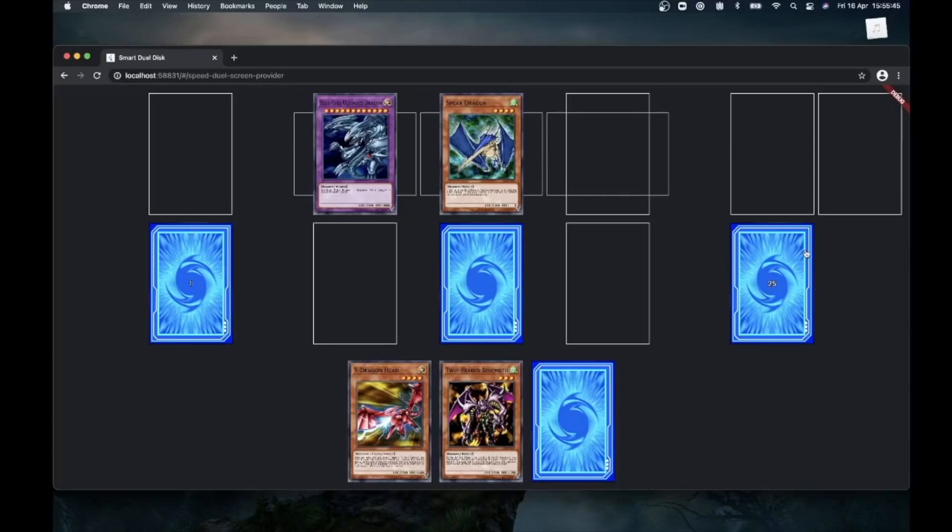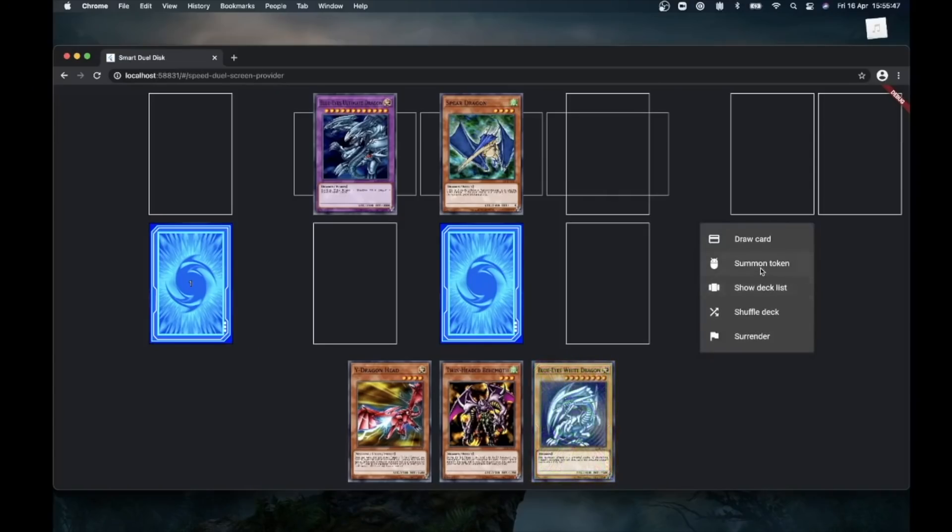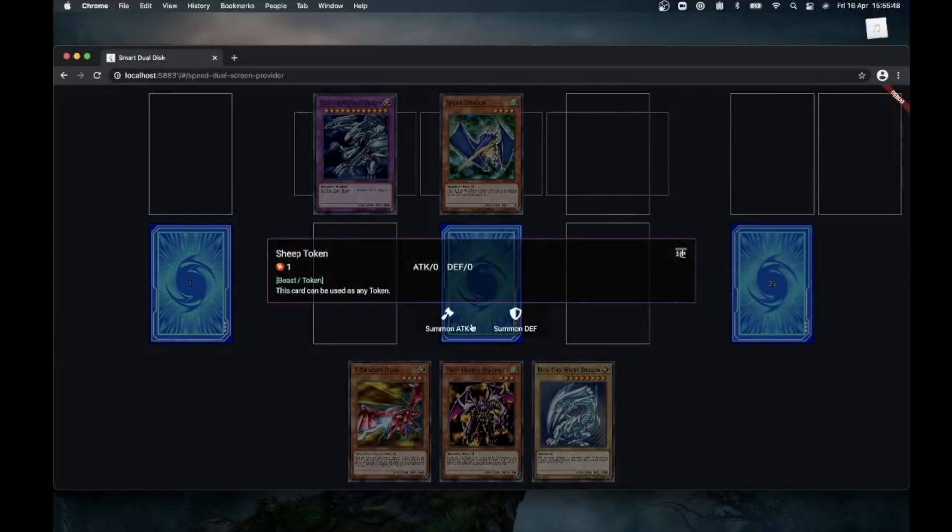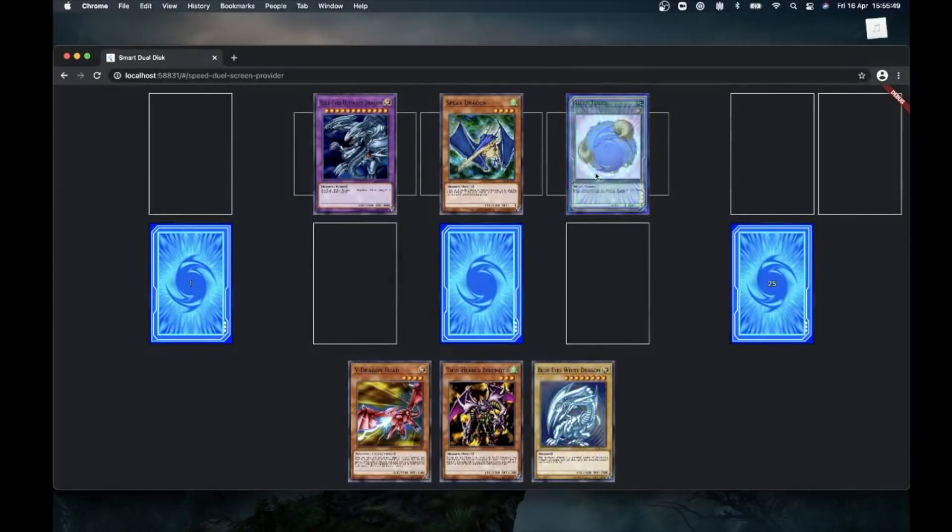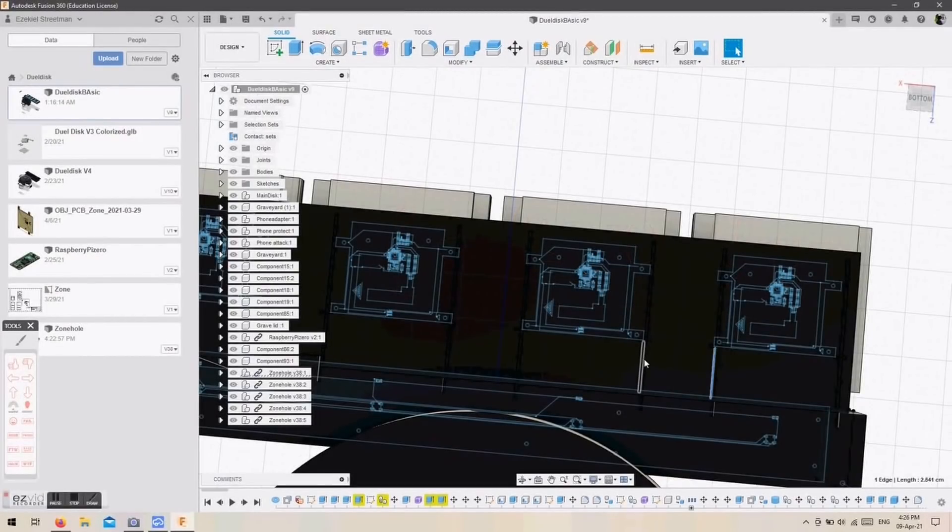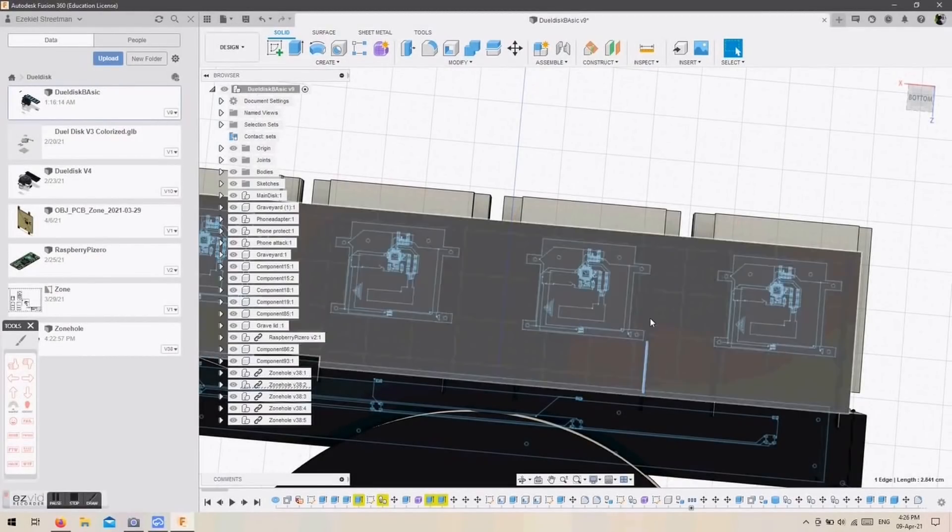Last but not least, you know that we've been working on a SmartDuel Disc with virtual cards for a while now. One of the people who is working on a physical duel disk is Zeke Streetman, he's known as Beanboy on Discord. He has a very cool concept for a physical duel disk.